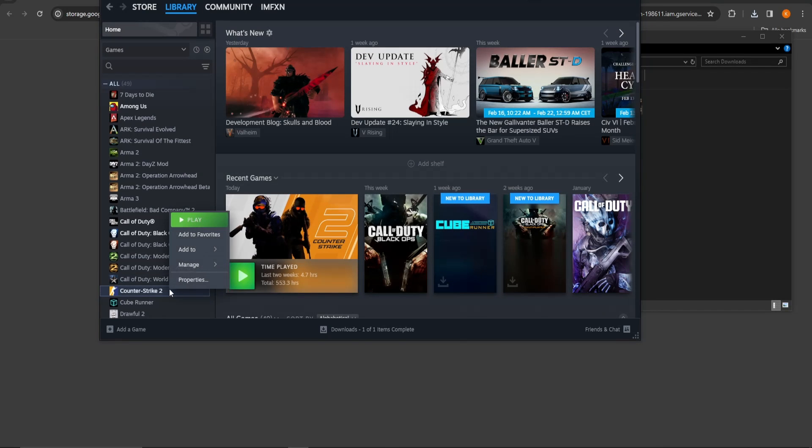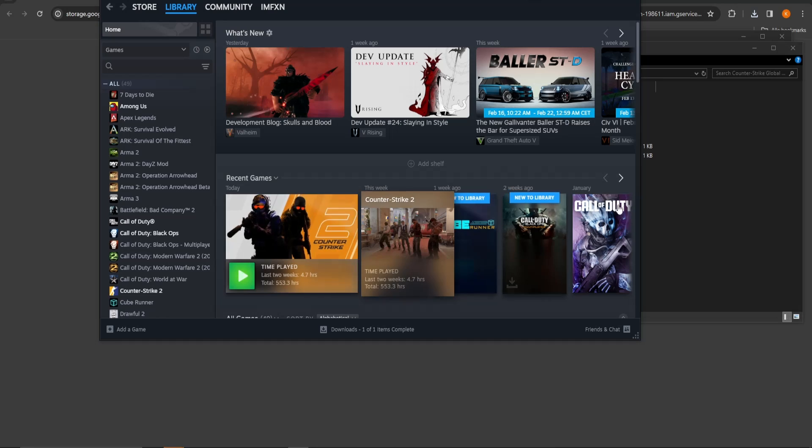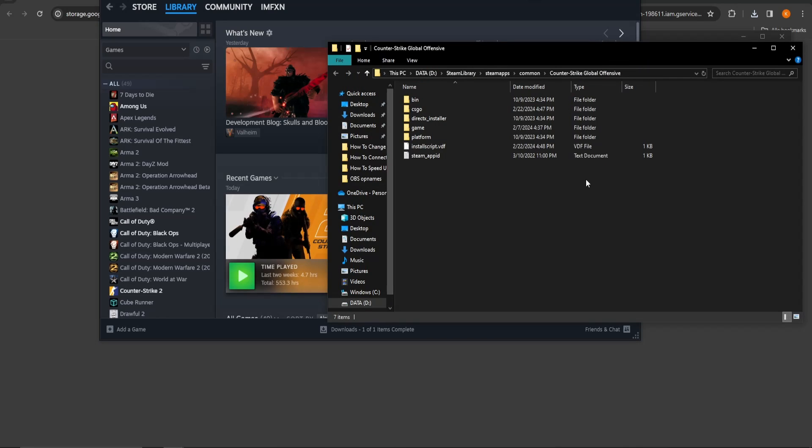Right click on CSGO 2. Choose Manage and click on Browse Local Files. The CSGO 2 program files should open up.